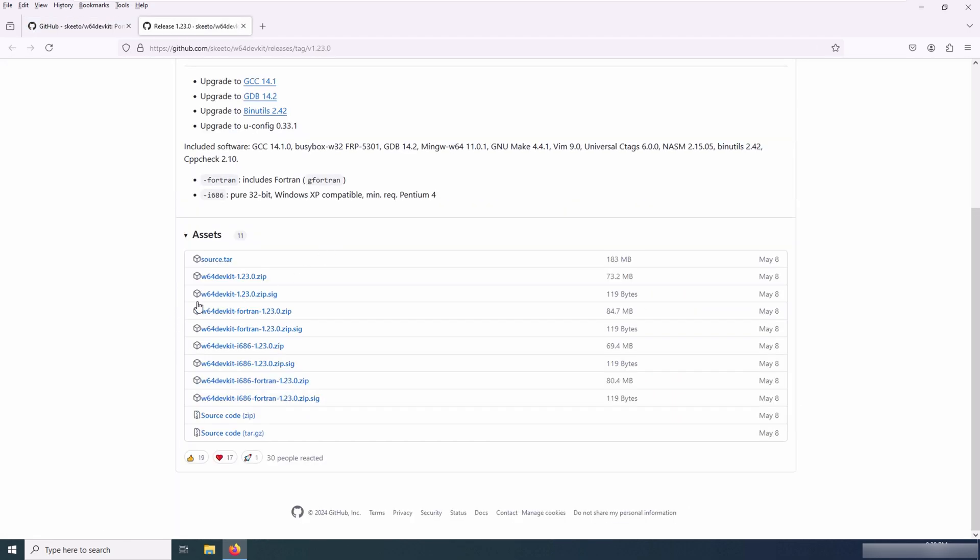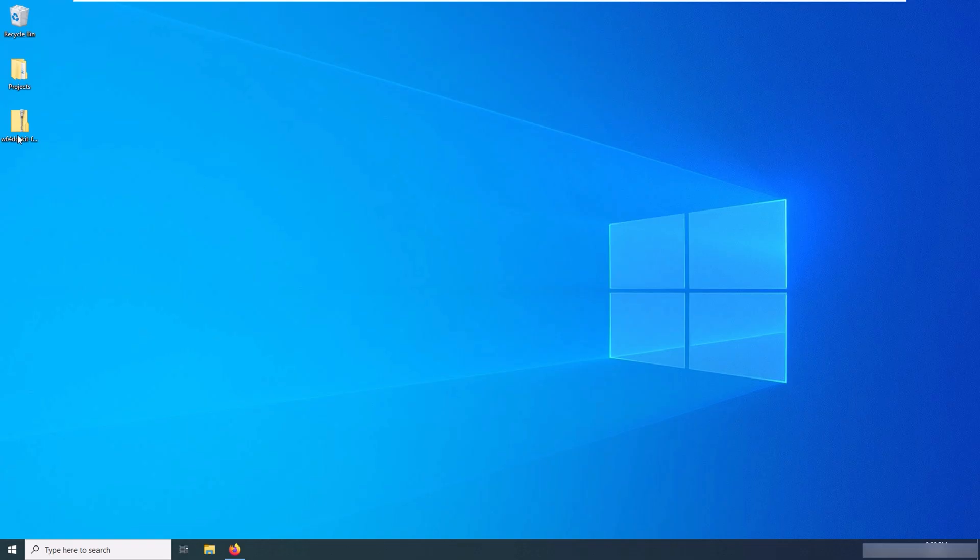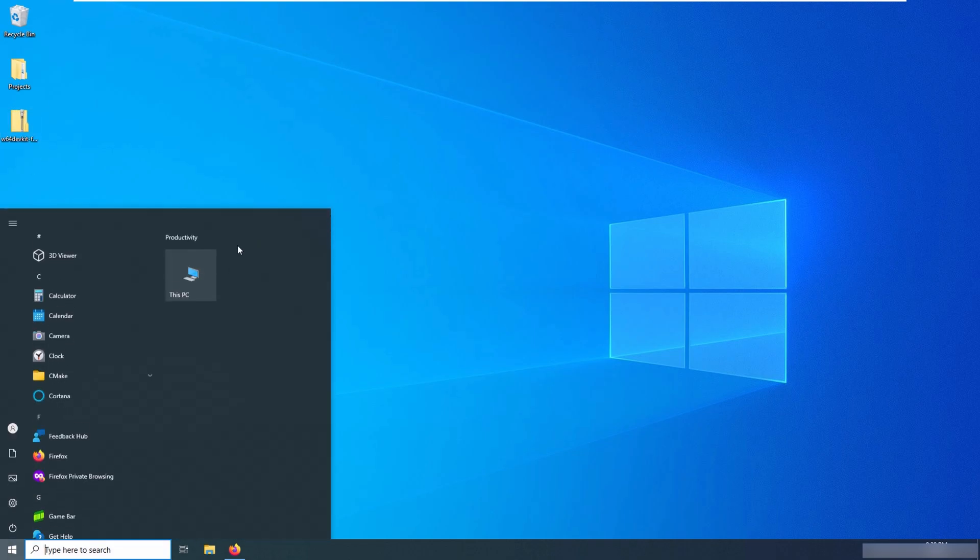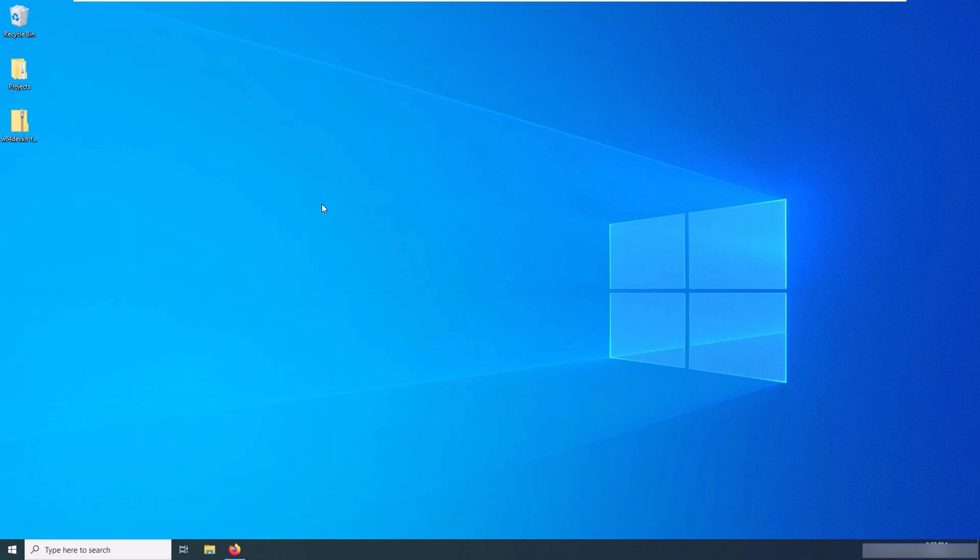In the Releases section, I click on the Latest Release version and it will redirect me to the page where I can download the W64 DevKit-Fortran-LatestVersion.zip. I download this zip file and extract it on my machine.